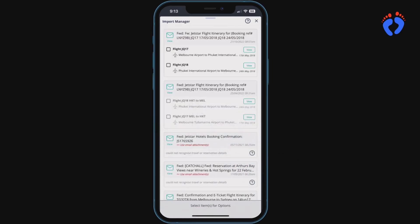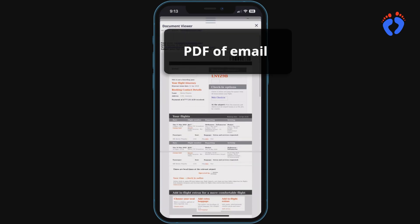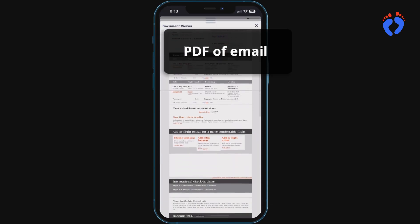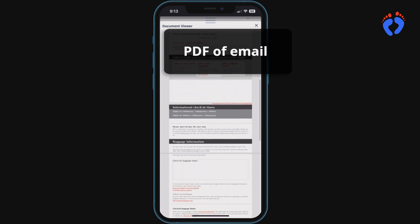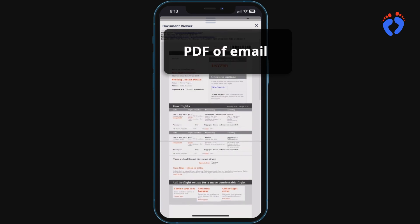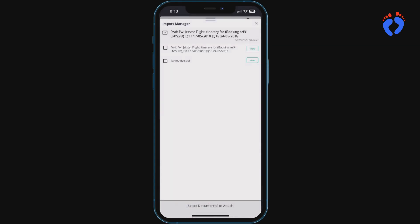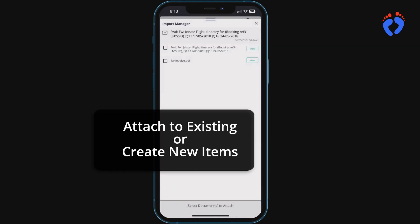Emails will then be processed in the cloud resulting in one or two outputs. The first which will be available for every email is a PDF copy of the forwarded email which can then be used to attach to existing itinerary items or create new ones in a partially automated way.